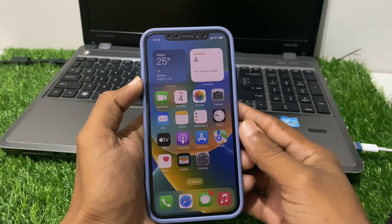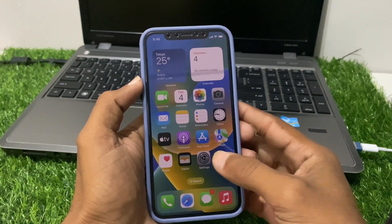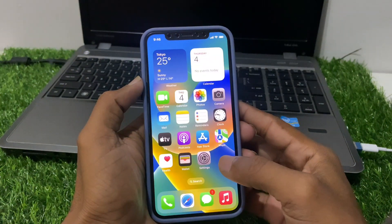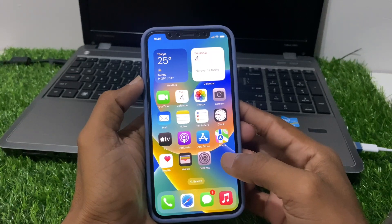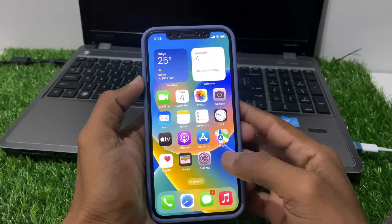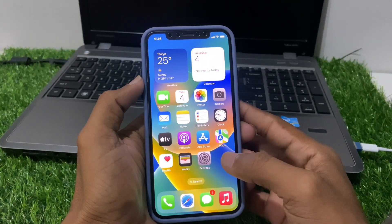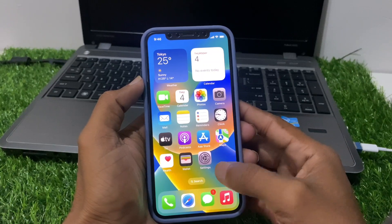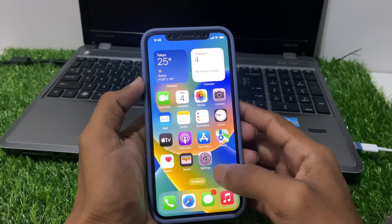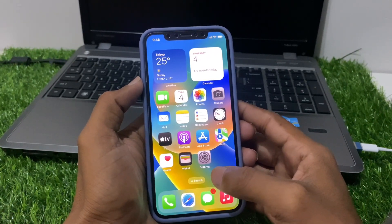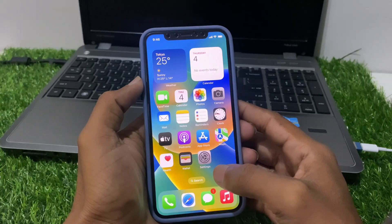Hello guys, welcome back to my YouTube channel. In this video we learn how to change iPhone or iPad app icon size. Without wasting your time, let's start our video.